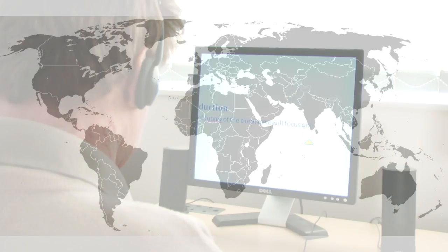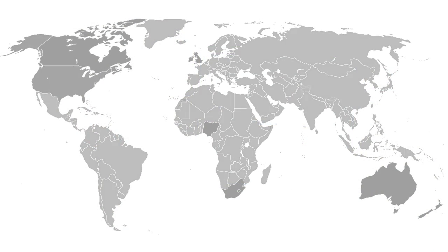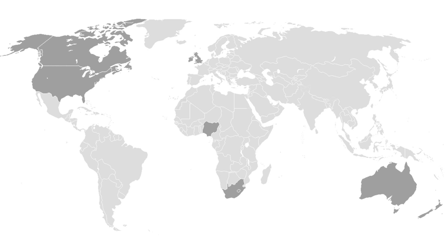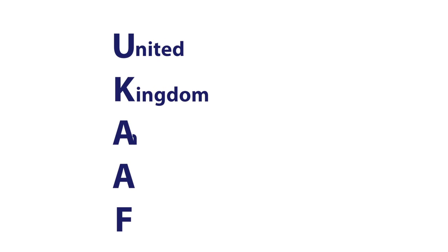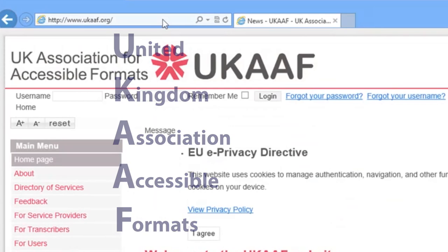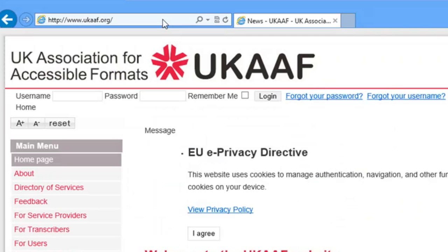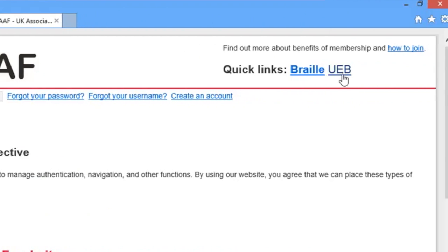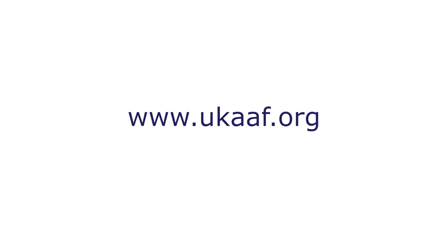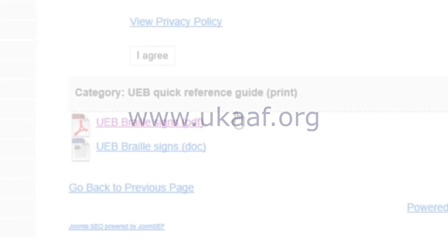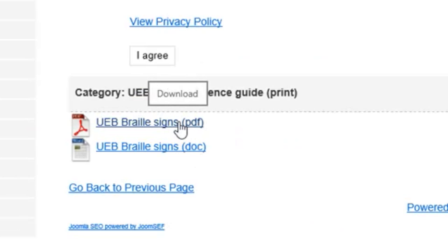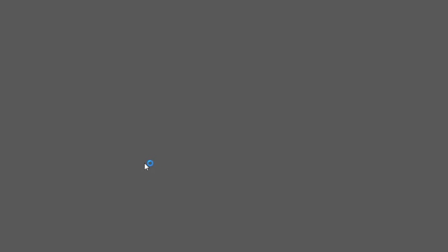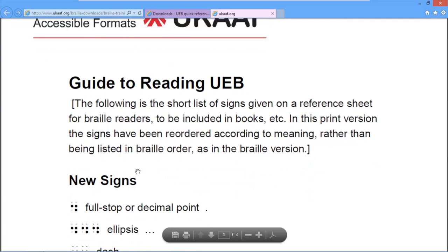It is a code that's already being used in countries like Australia and New Zealand, and it will be coming in to America, Canada, and the UK. UKAAF stands for the UK Association of Accessible Formats. For more information about the changes to Unified English Braille you can go to the UKAAF website at www.ukaaf.org, where you can download information about Unified English Braille in PDF format or as a Braille file.